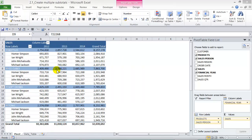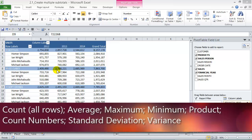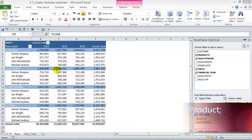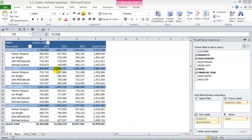There are different types of subtotals that you can include in your pivot table. You're not only limited to a sum. For example, you can include the count of transactions, the average sales, the maximum amount, the minimum amount, the product, and so on. Let me show you.